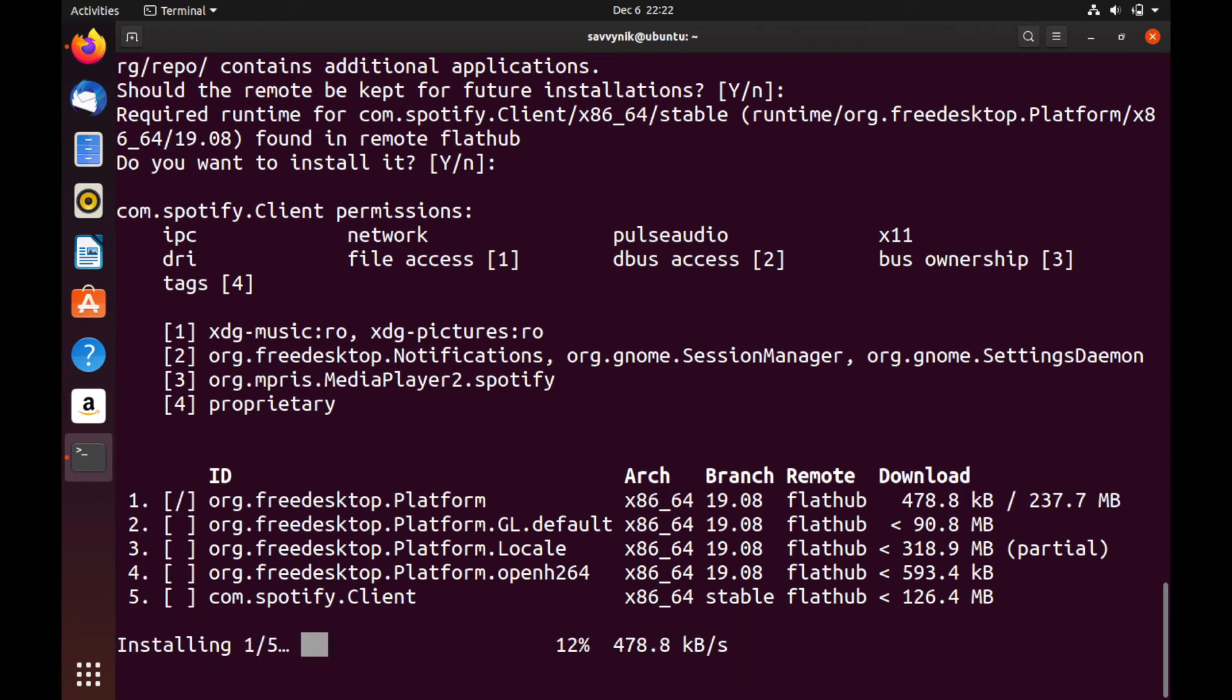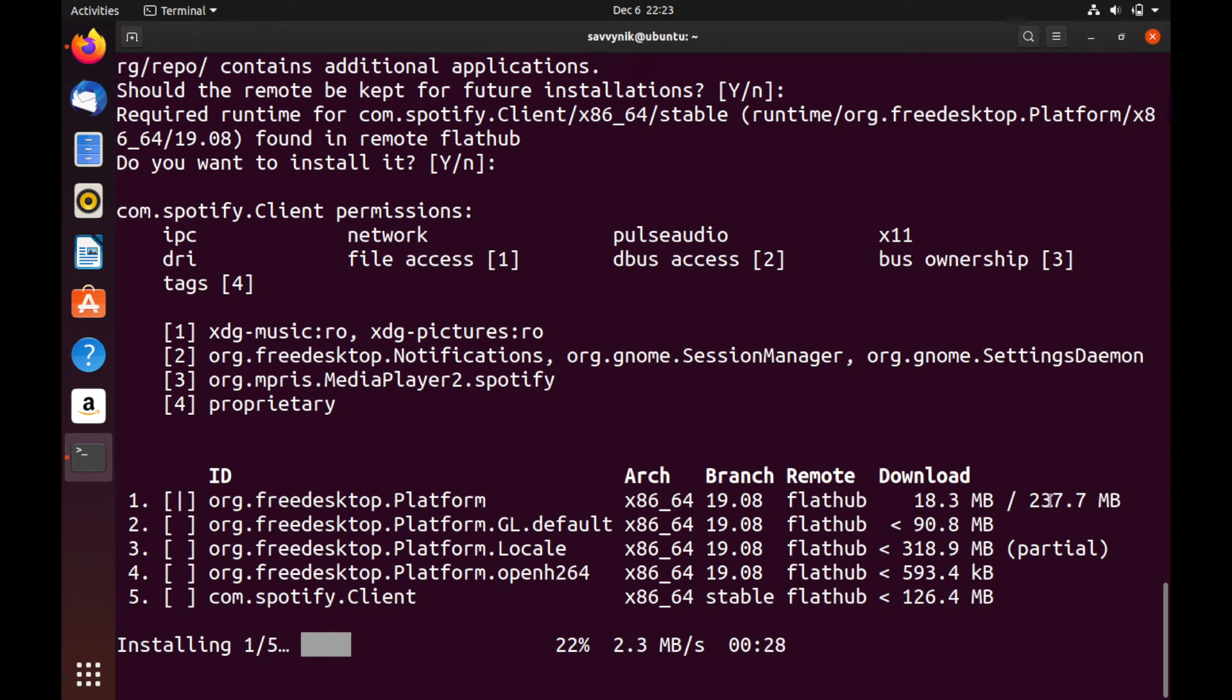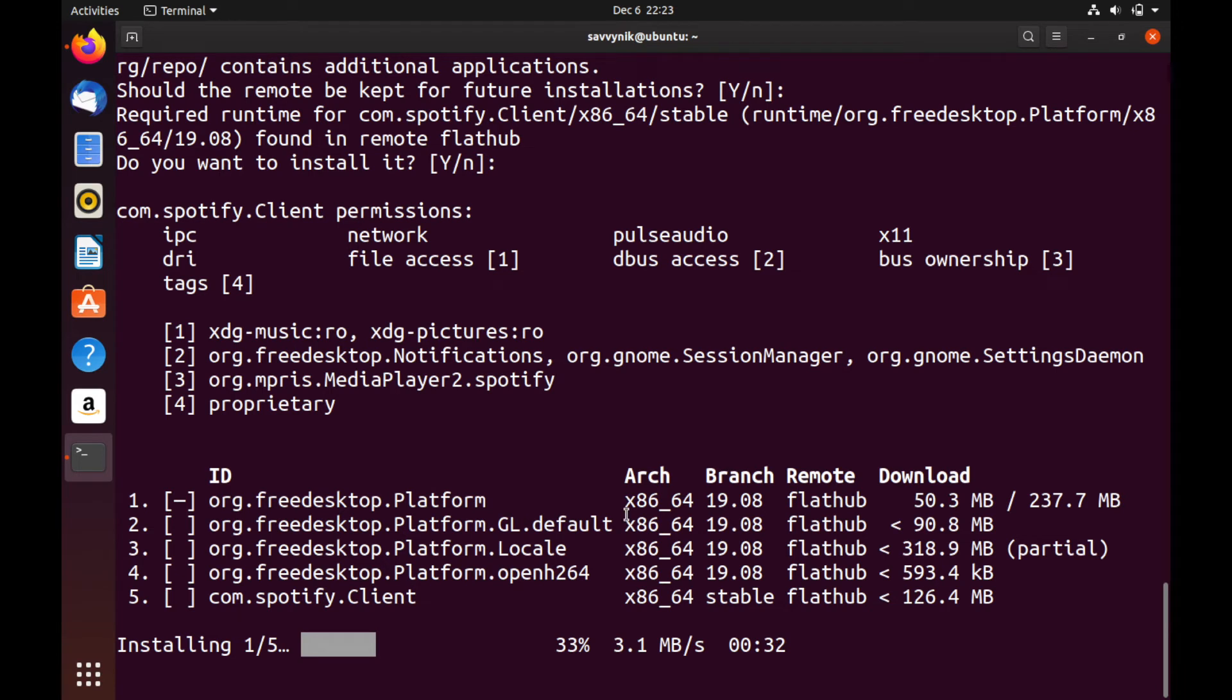And now the installer is starting. So we got one out of five things done, as you can tell here, gives you how much is done out of how much space will be used. And we have five different things that need to be installed before we have the full package.